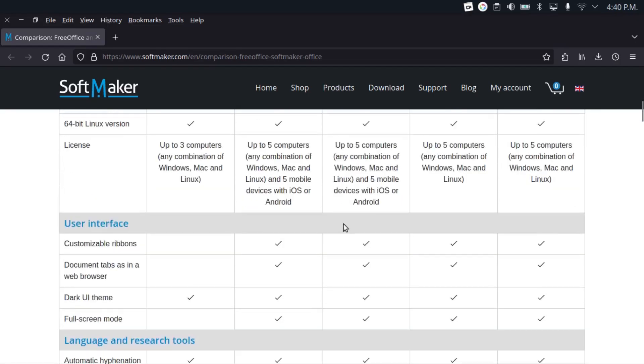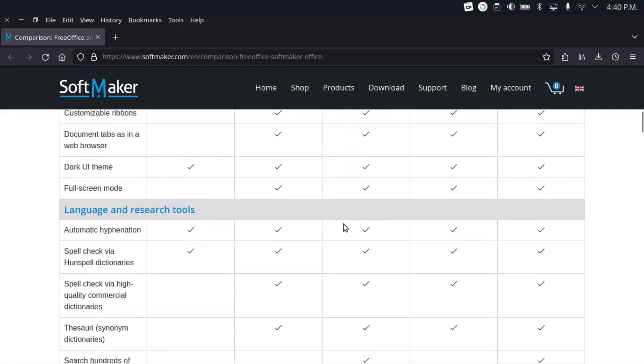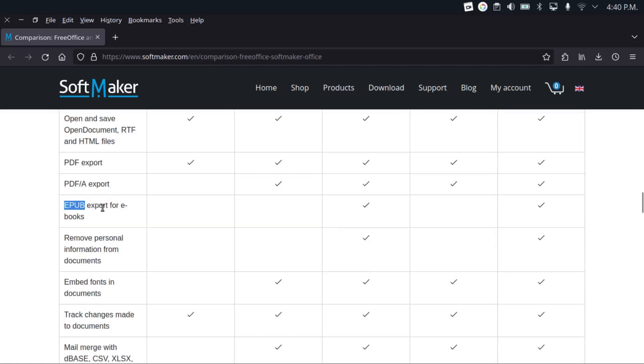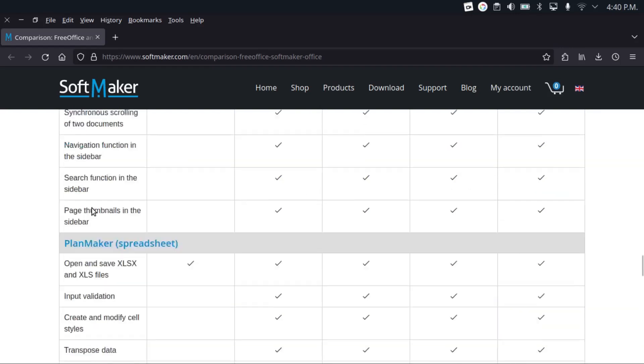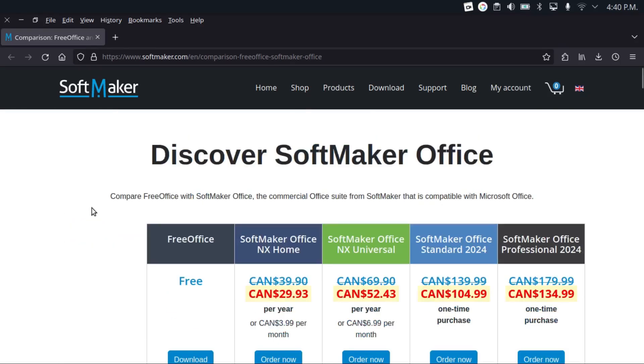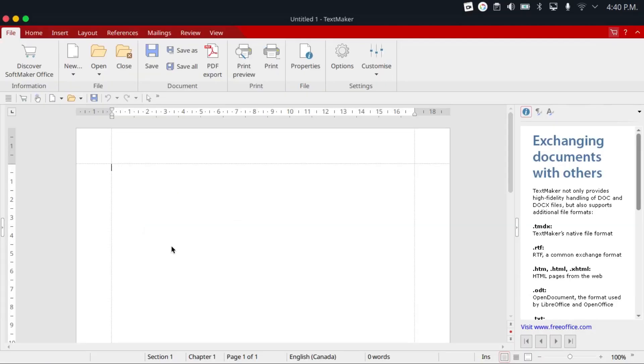Now the free version lacks a few features, most notably EPUB export for ebooks, and a macro editor. So actually the name FreeOffice is kind of misleading, because not only is it not free as in freedom, it's also not completely 100% free as in free of charge either. And another thing is that FreeOffice does not support real-time collaboration.